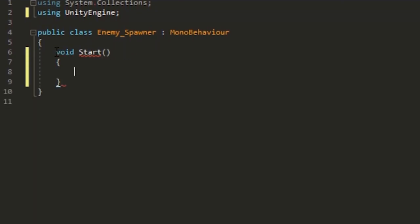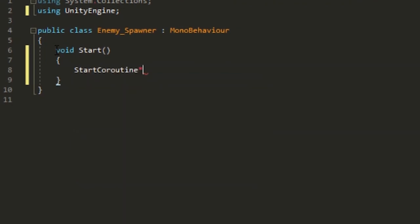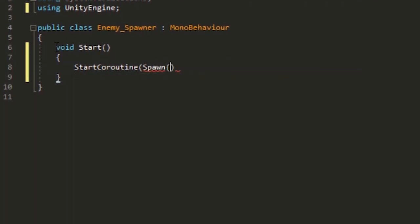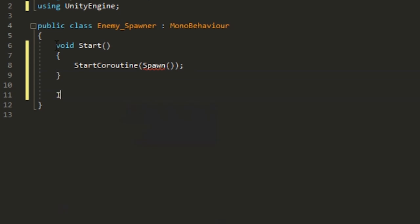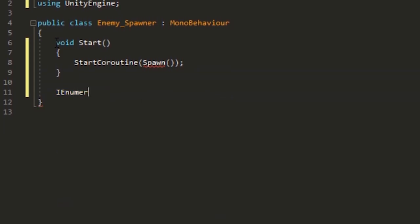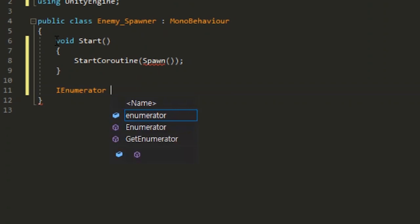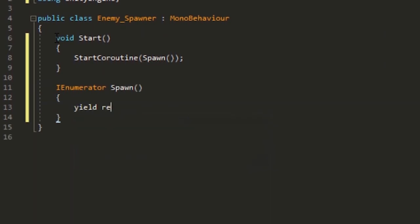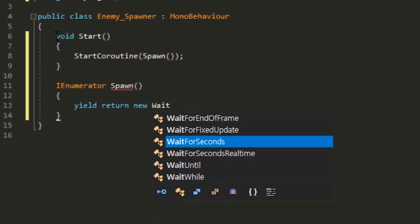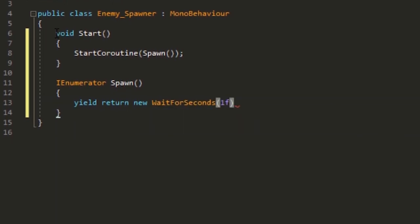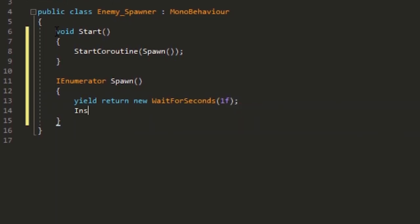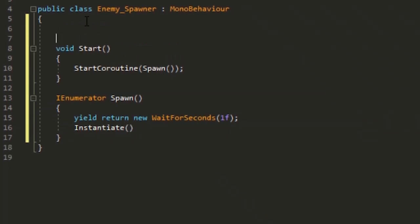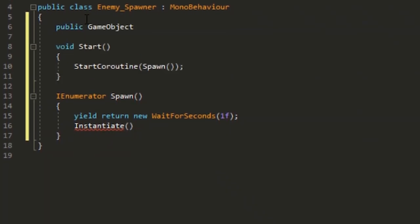In void start, put in a StartCoroutine called spawn. In the IEnumerator spawn, yield return new WaitForSeconds(1), then call a spawn enemy method.